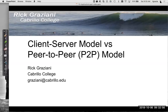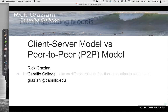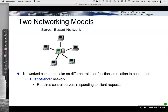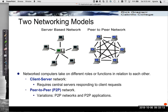In this video, we're going to look at the client-server model and the peer-to-peer model. There are two networking models: the client-server-based model, which requires central servers responding to client requests, and the peer-to-peer network model, with various variations. Let's take a brief look at each one.